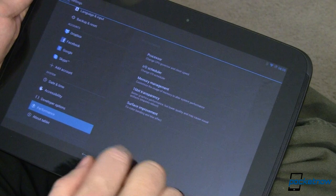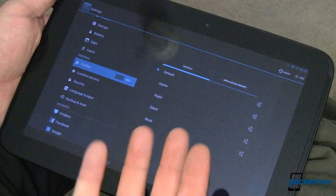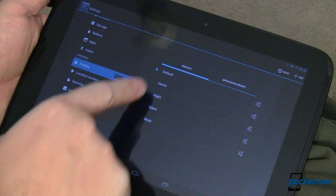Moving up a little bit, we have Profiles that you can set. These are profiles, for lack of a better word, they're groups of settings that you can apply to different areas: home, night, silent, work, car, game, church, whatever the case may be.